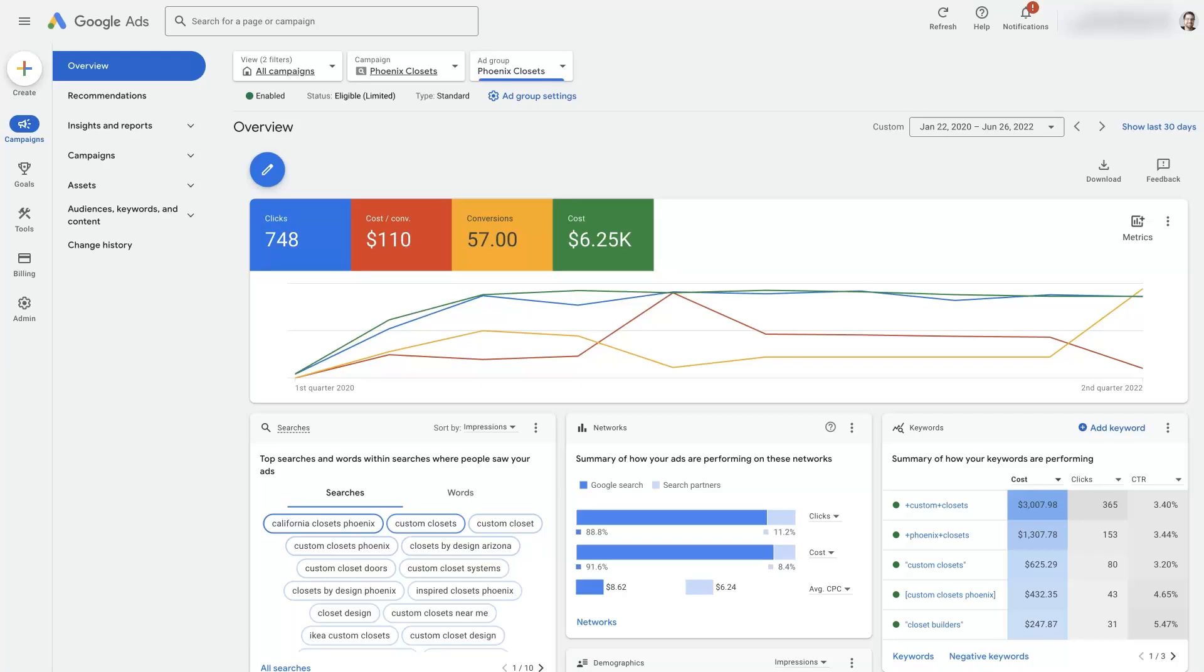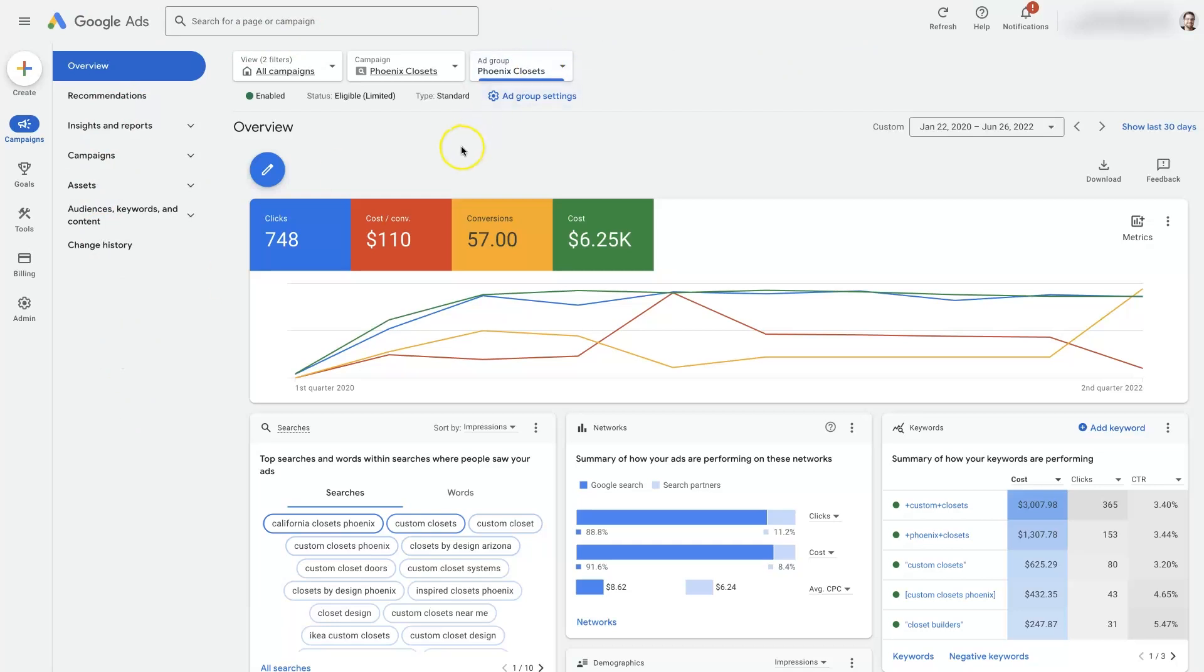I wanted to show you really quickly how to add keywords in a Google Ads campaign, but things have changed since Google updated its user interface and it might be a little bit confusing for some people. So I'm just going to give you a quick overview of how this works.